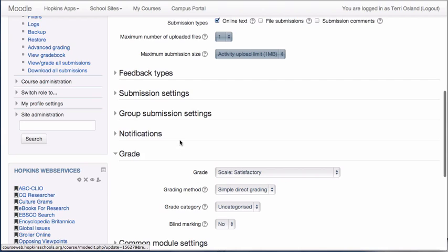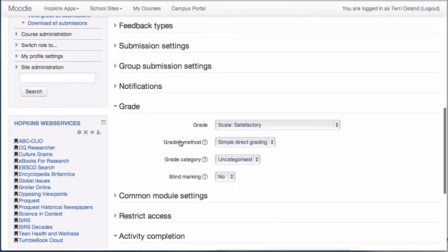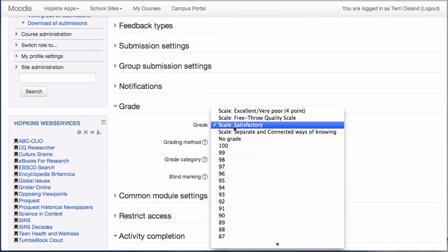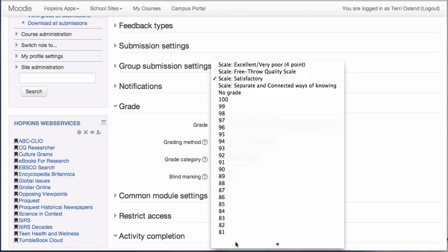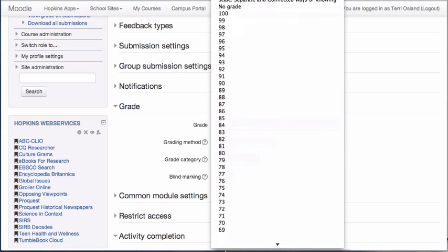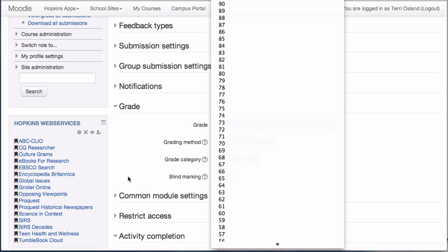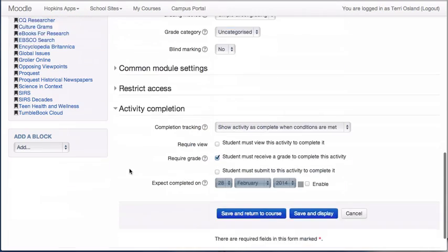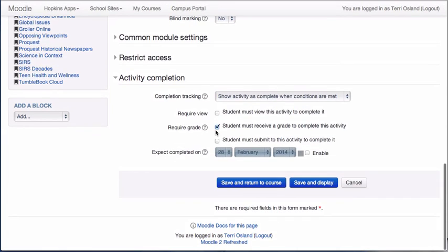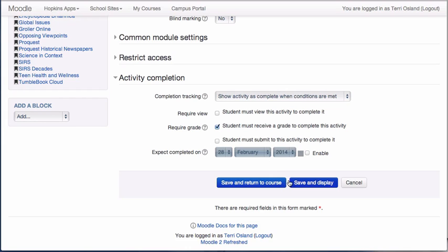And you can note that there is a place where you can choose a grading scale. I'm just using a word scale. Satisfactory, unsatisfactory are outstanding. But you can also do a point value scale if you'd like as well. So if you do choose this box, in order for it to be considered complete, this activity, the teacher must grade it. All right, so I'm going to go save and return to course.